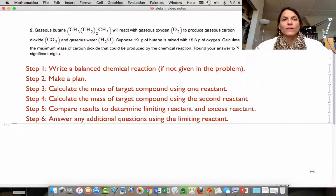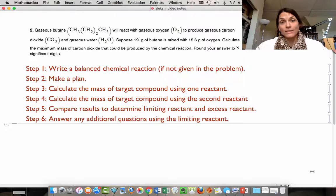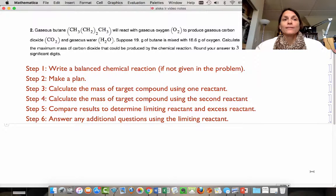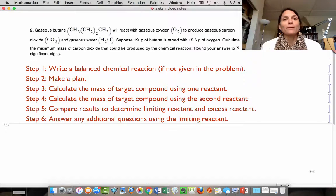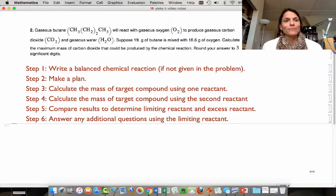First thing we're going to do is write a balanced chemical reaction if it's not given in the problem. The second thing we're going to do, very important, is to make a plan. Don't ever skip that step.